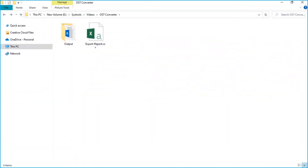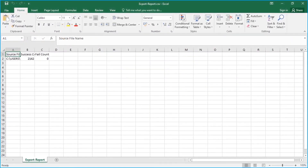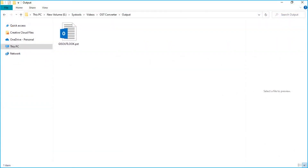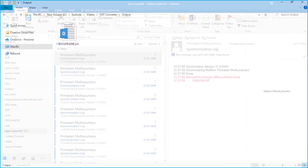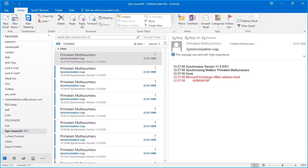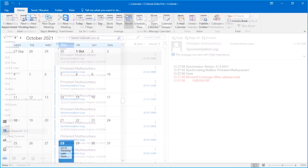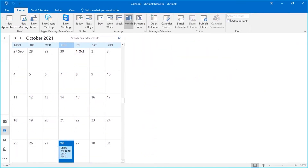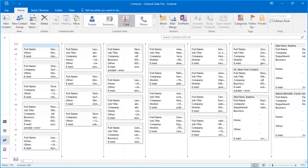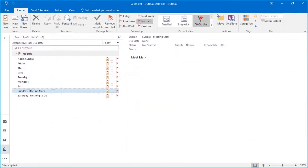Now let's check out the output files. Open the destination folder in which the files are saved. Here you can see the export report along with the output PST file. You can import and open the PST file in Outlook to further preview its details.